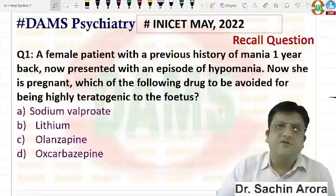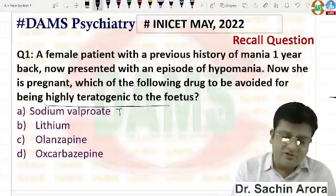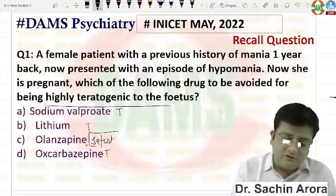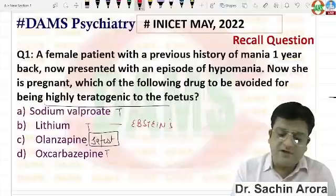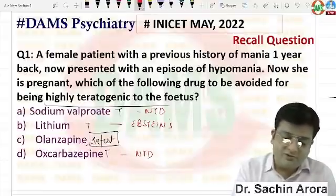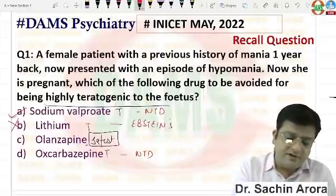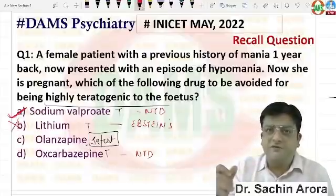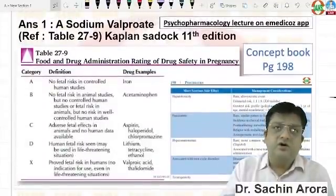A female patient with a previous history of mania one year back now presented with an episode of hypomania. She is pregnant. The question asks which drug is to be avoided for being highly teratogenic. Out of all the options, Valproate is more teratogenic than lithium. Lithium causes Ebstein anomaly and atrialization of the right ventricle, while Valproate causes neural tube defects and anencephaly.